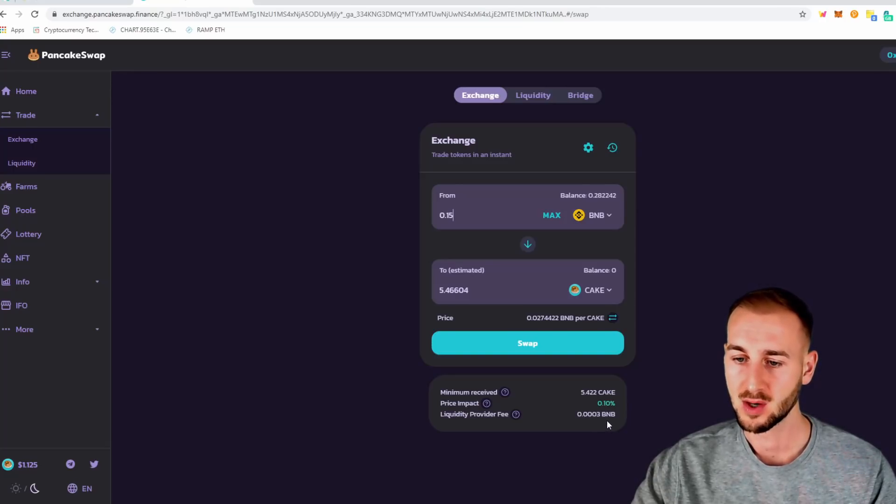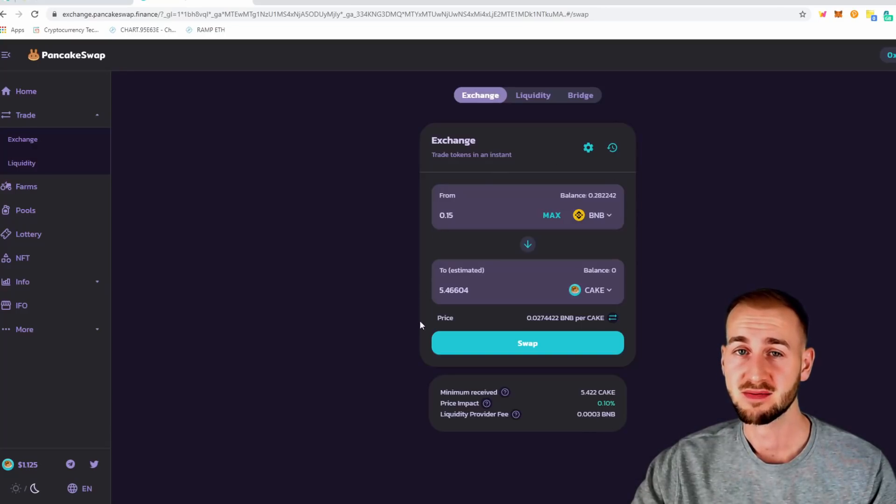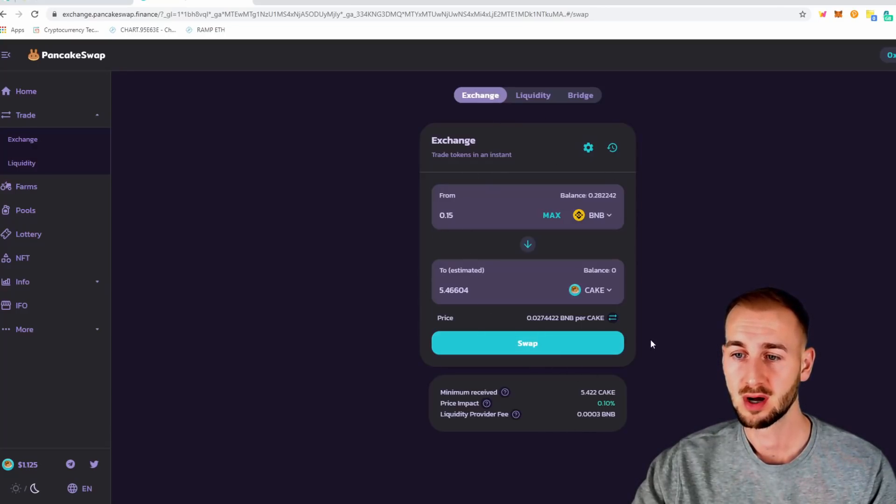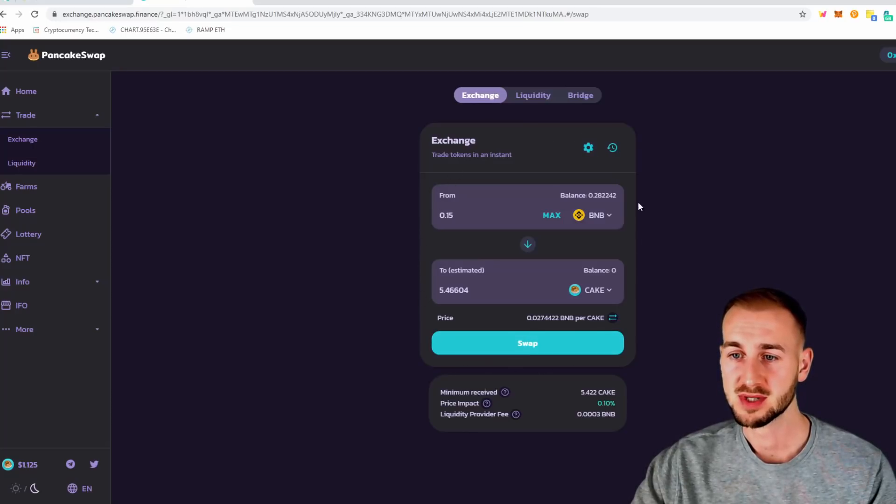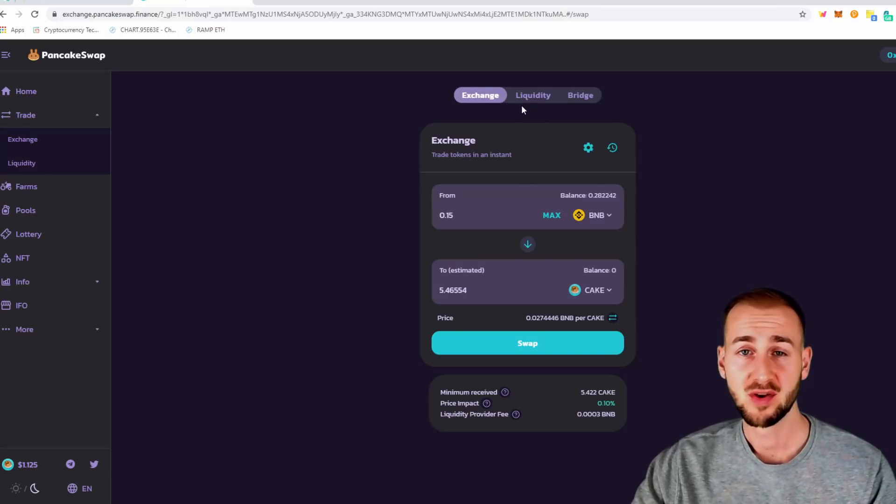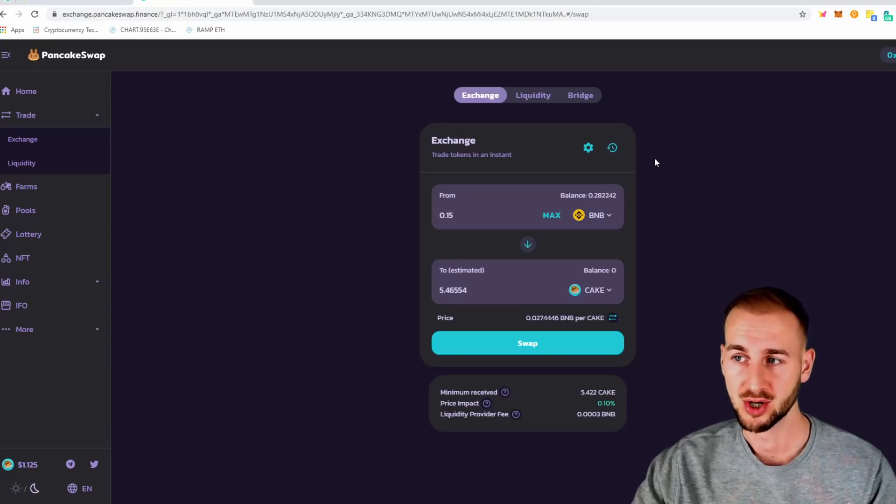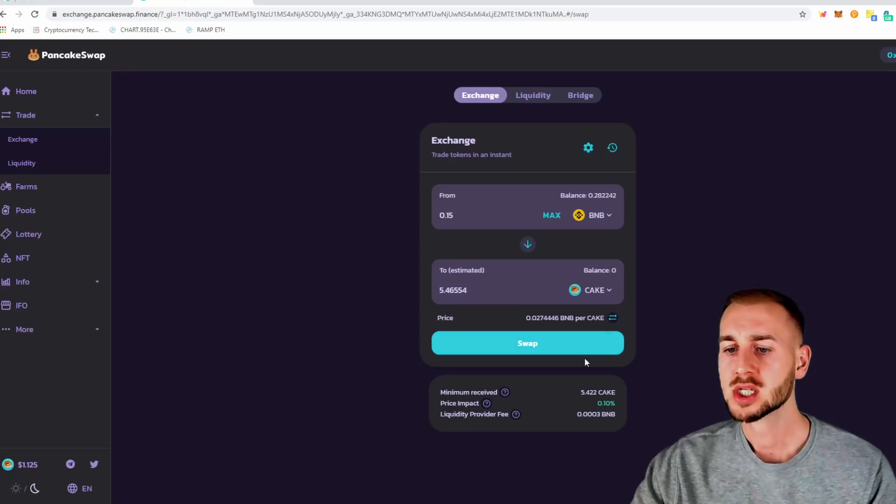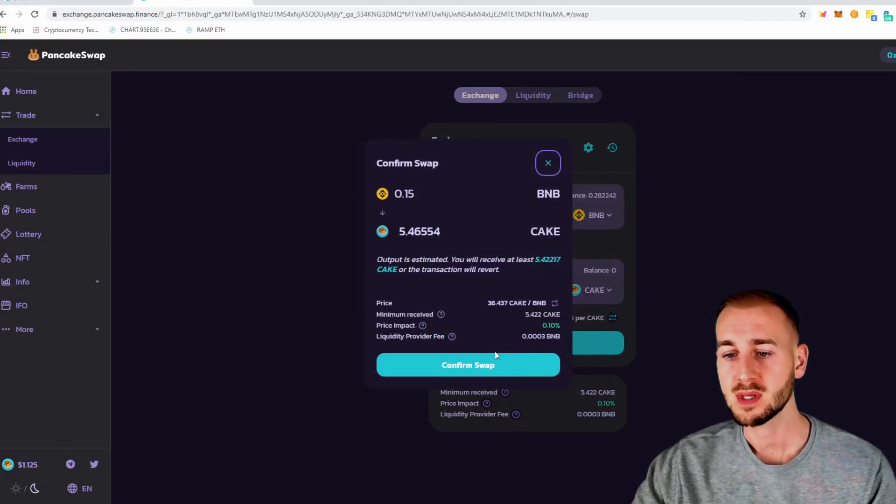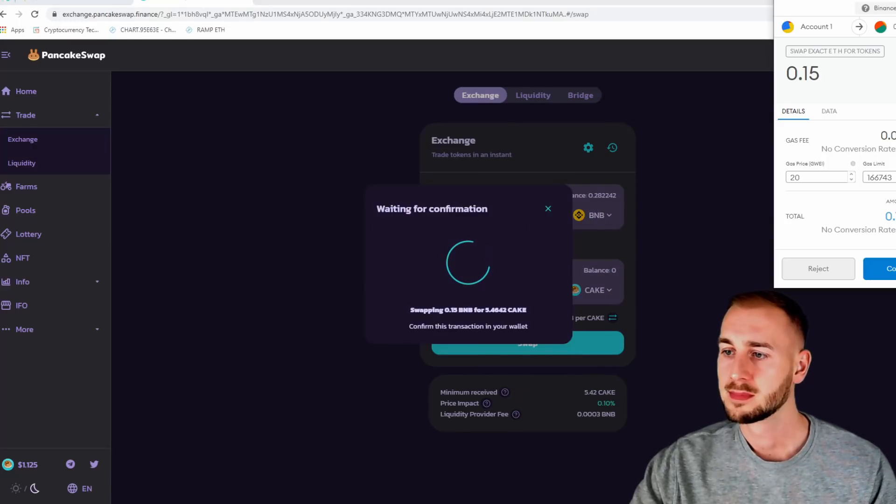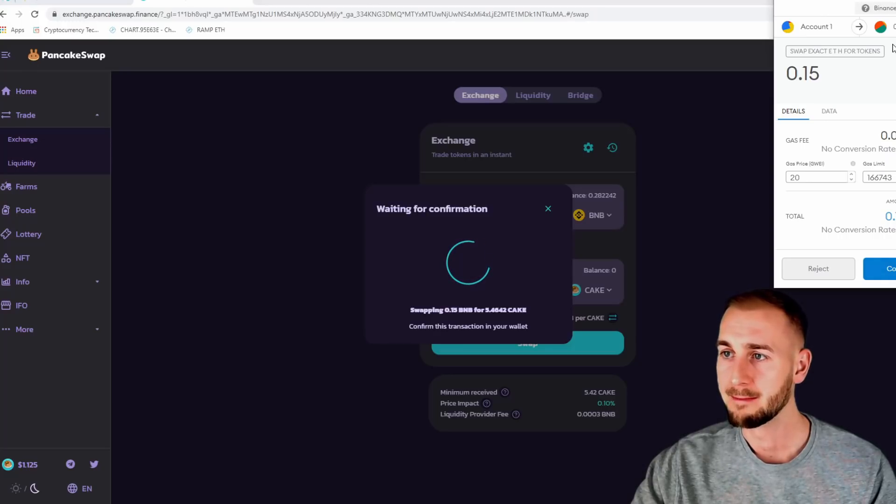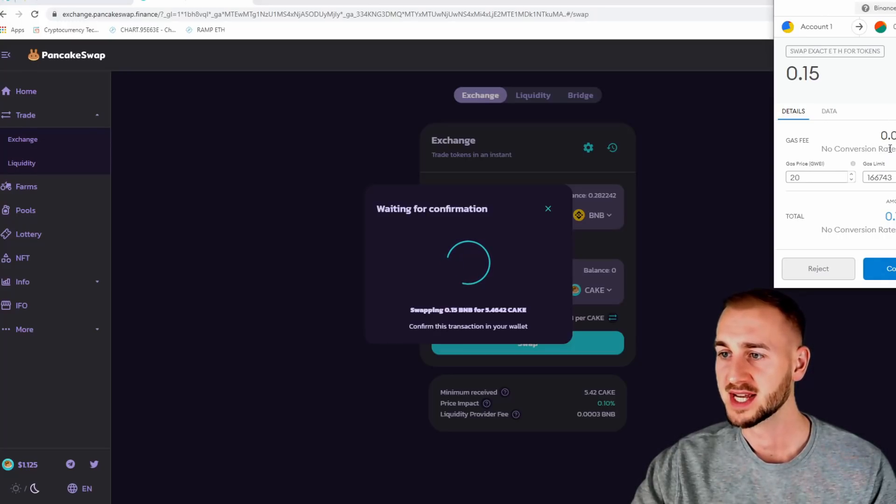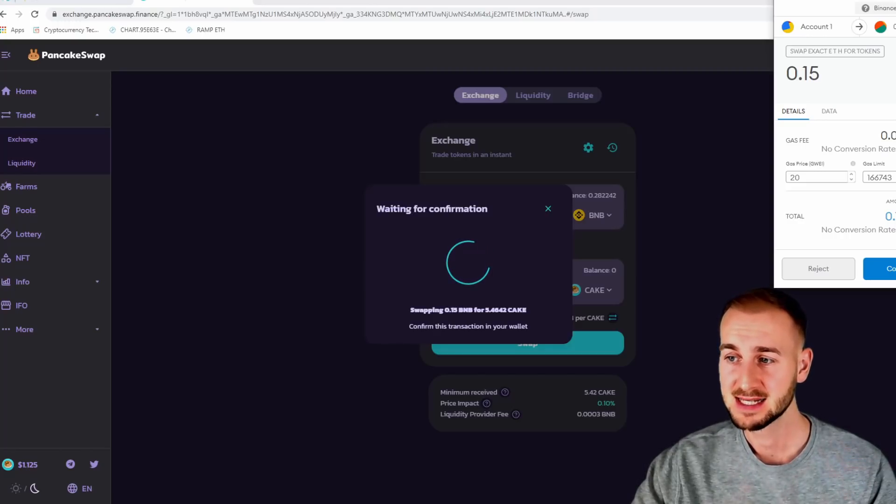And then you can see the liquidity provider fee down here. So essentially this UI is very similar to Uniswap. So no huge barrier to entry in terms of the way this looks. It feels very similar and runs very similar. And if you want to provide liquidity, they've got the liquidity tab up there, just like on Uniswap. So if you want to swap this, click swap. Got to confirm that. And then you can see in the Metamask account here on my Binance Smart Chain, the actual gas fee is 0.0033 BNB only. So again, just pennies.